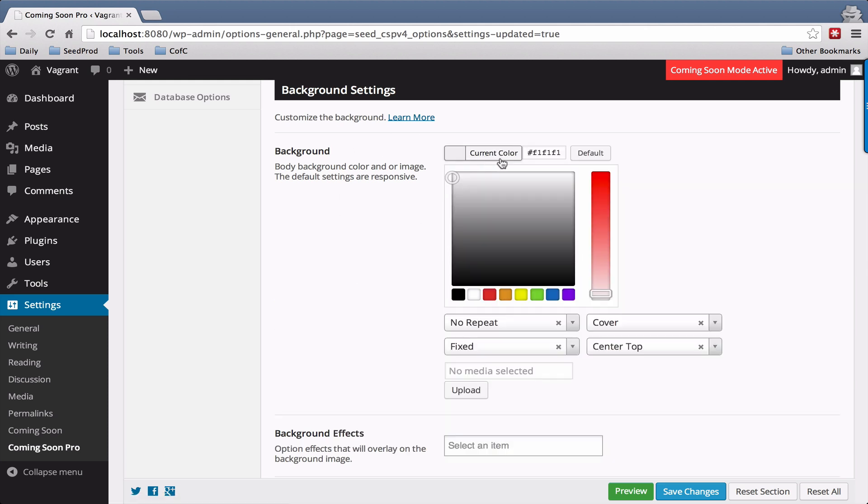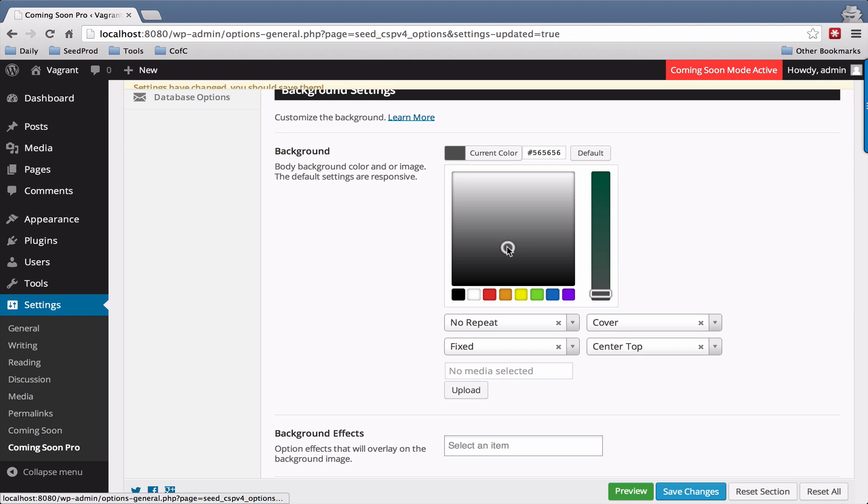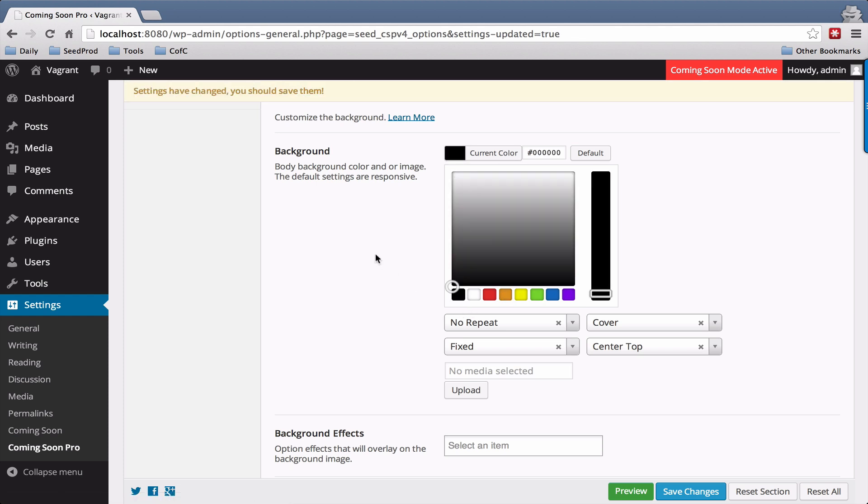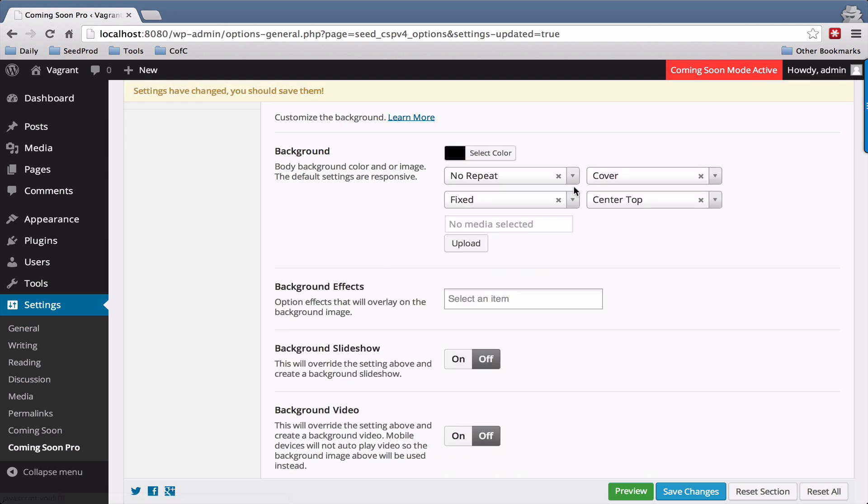You can select a color here and just choose whatever you'd like. By default these settings are set to be responsive, but if you want to change these go ahead and do it.